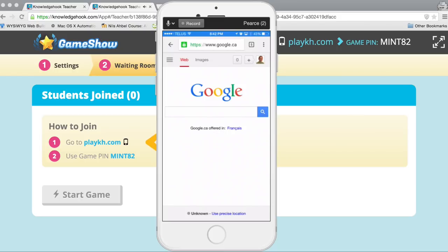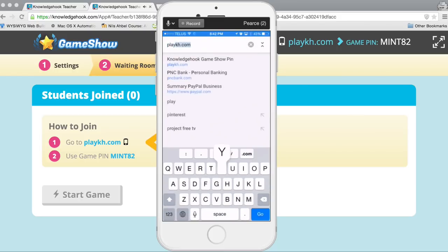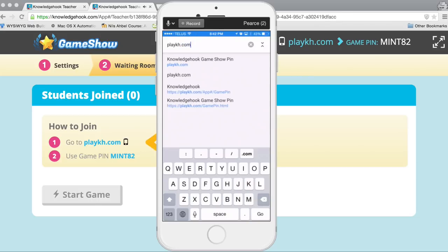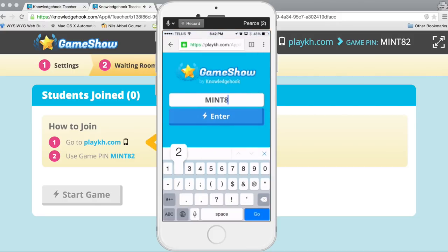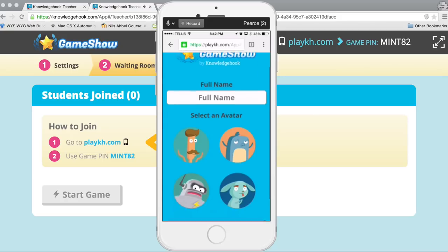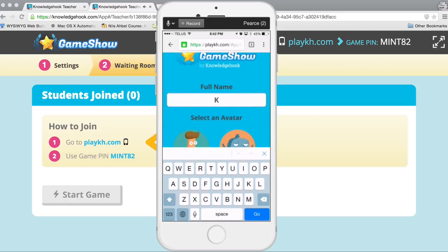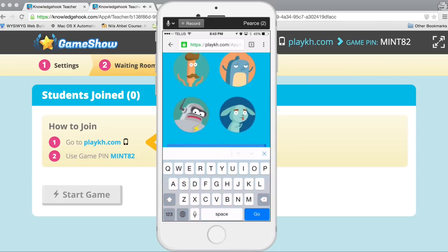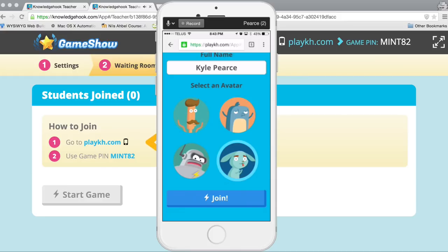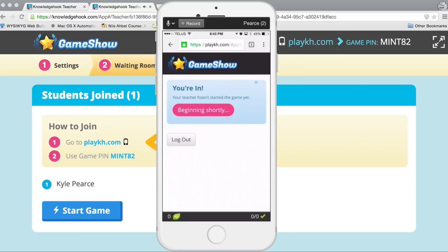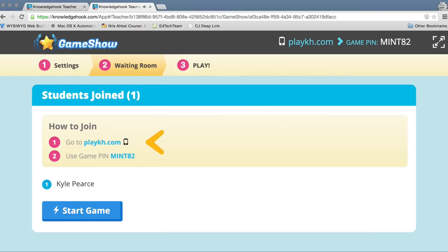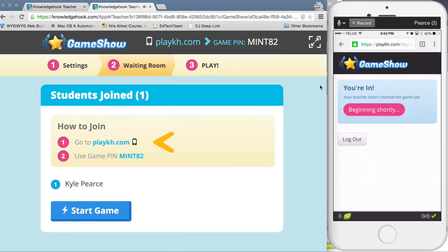Since I'm just creating a tutorial here, I'm going to use Reflector to mirror my iPhone to the screen and pretend on my phone that I'm a student. So I'm going to go to playkh.com, type in the game pin which is Mint 82, and you'll notice that students just have to enter their name — they don't have to create accounts. They can even select an avatar, which gamifies it a little bit. Now that I've clicked the Join button, you can see Kyle Pierce has joined the room, and it tells me on my phone that I'm in.